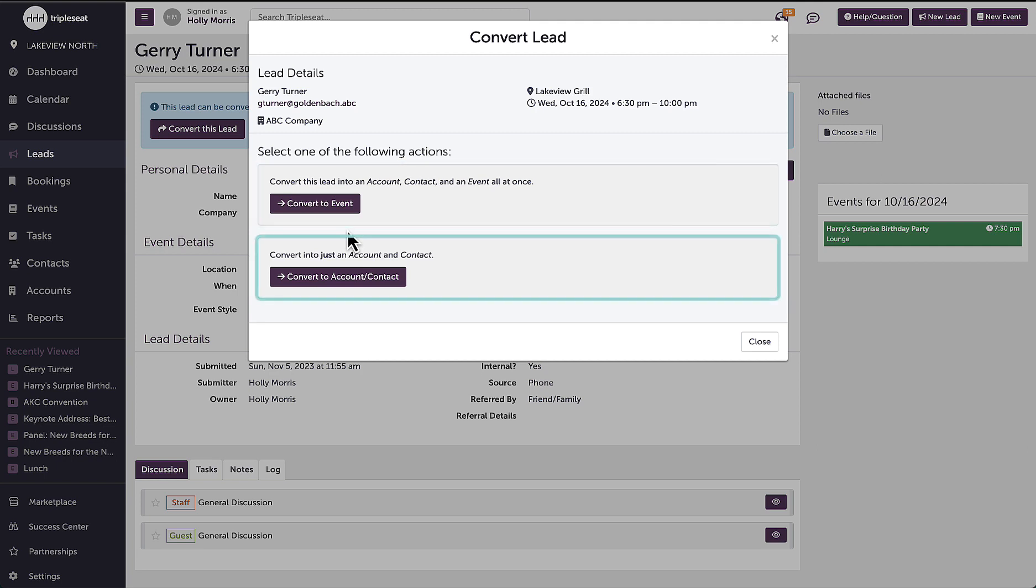I also have the option to convert the lead to just an account and contact, which would not add this event to my calendar. I would convert to an account or contact if I know the event is not taking place, but still want to store the customer's contact information within Triple C in case they book with me in the future.